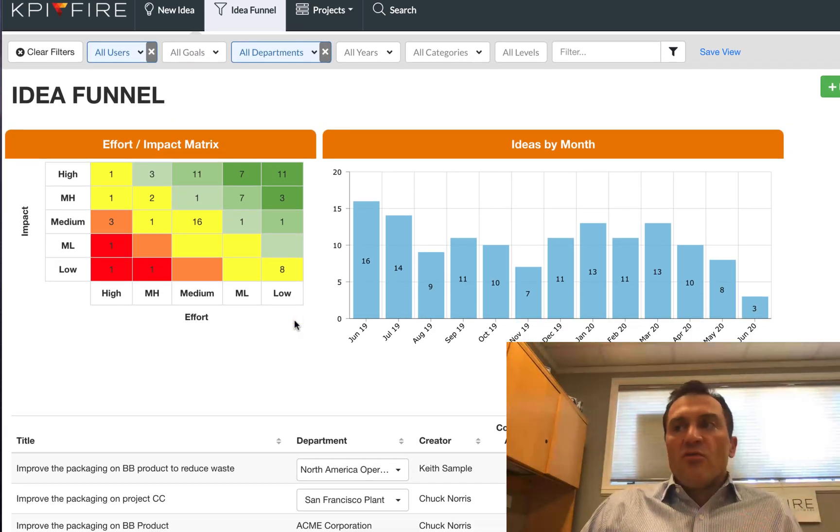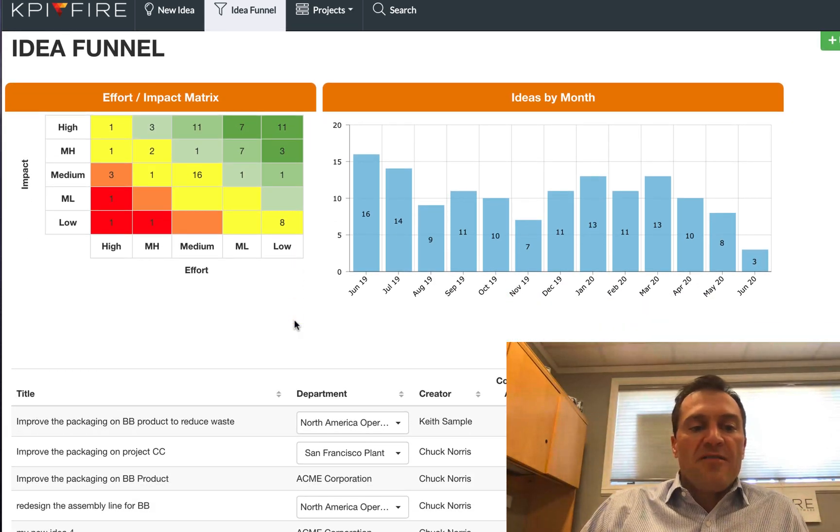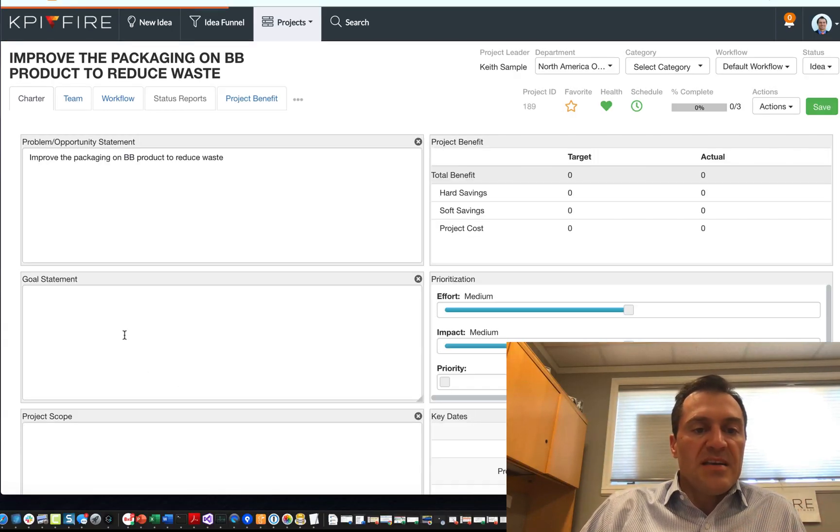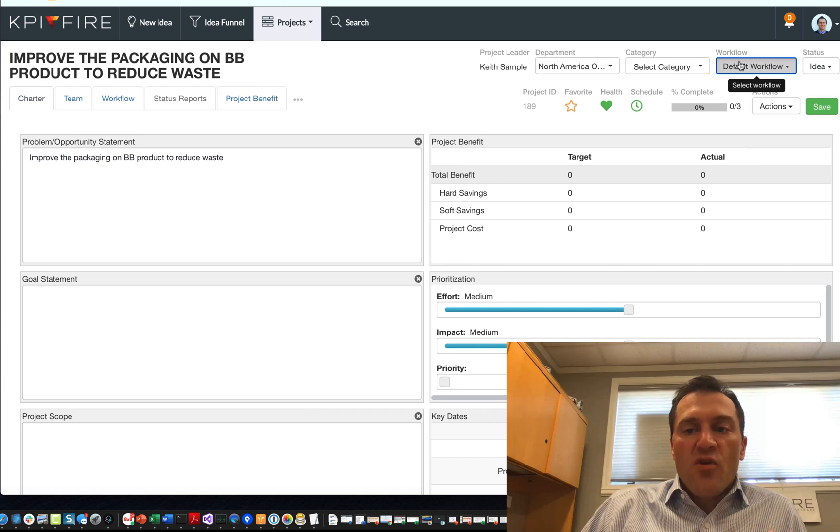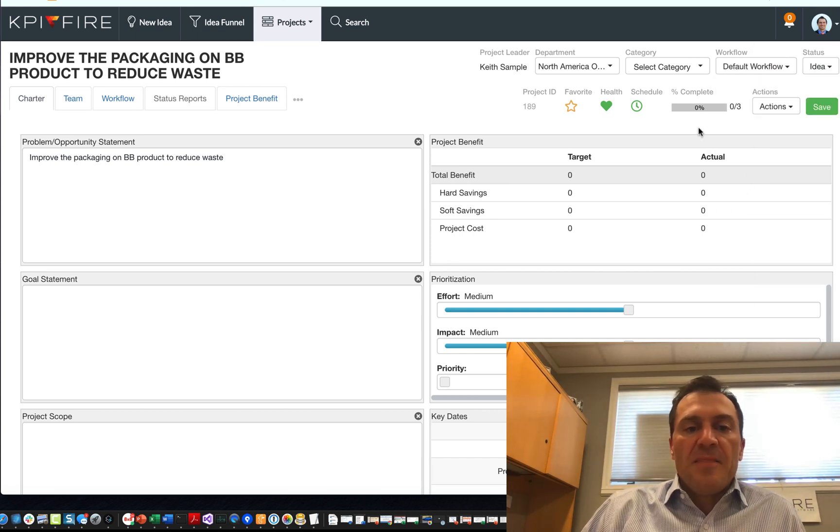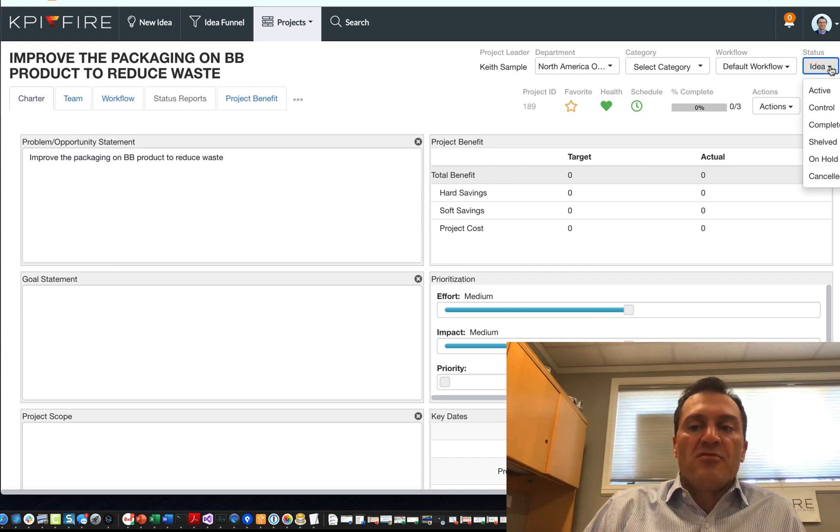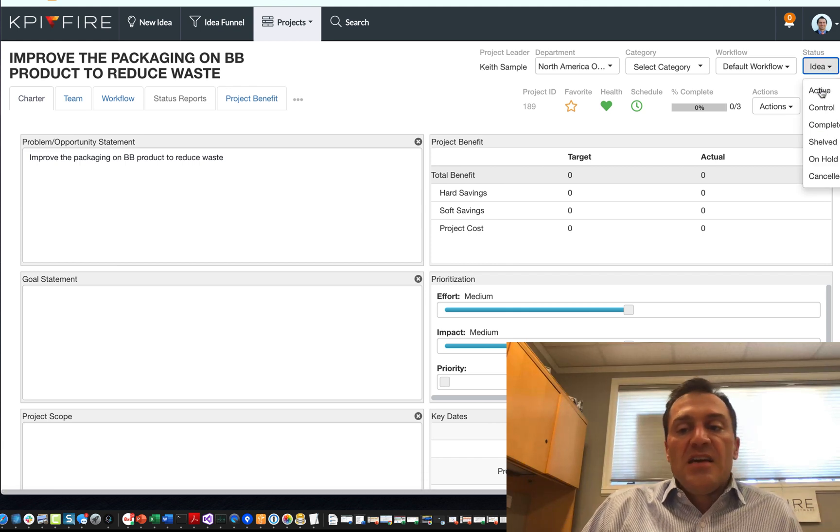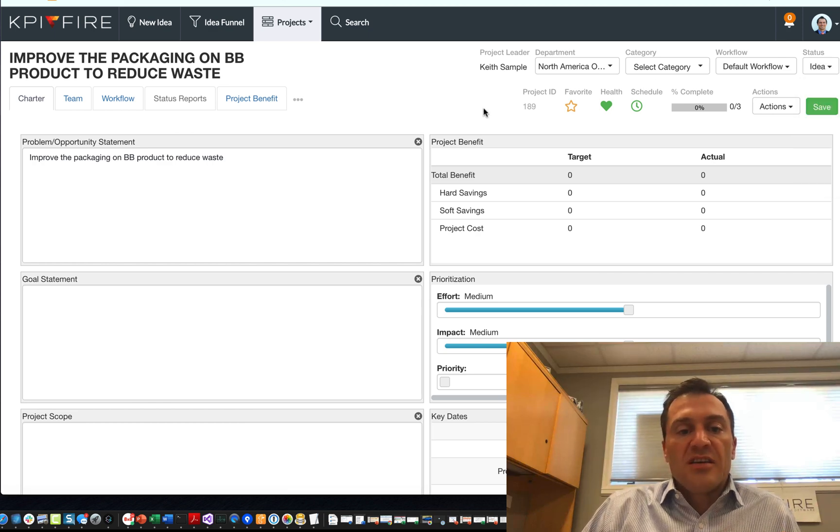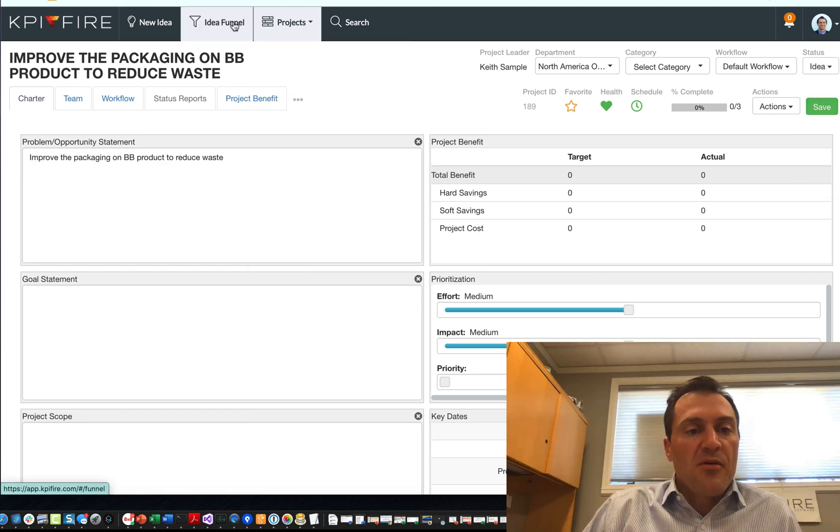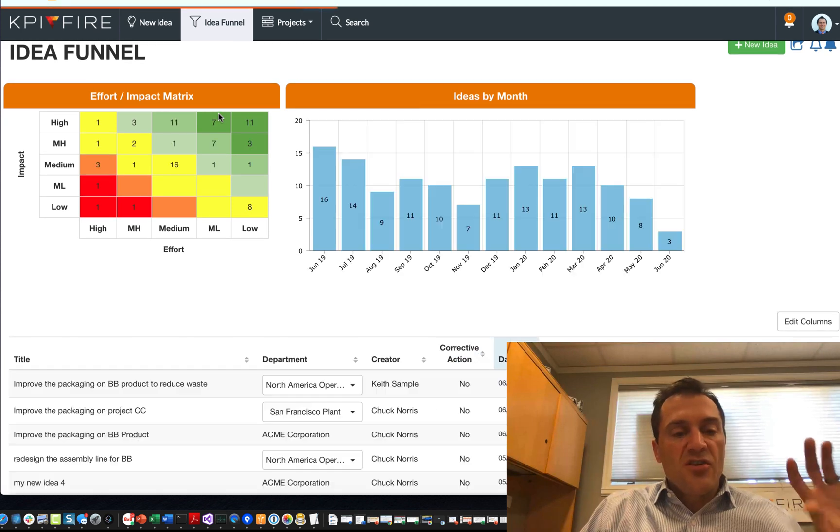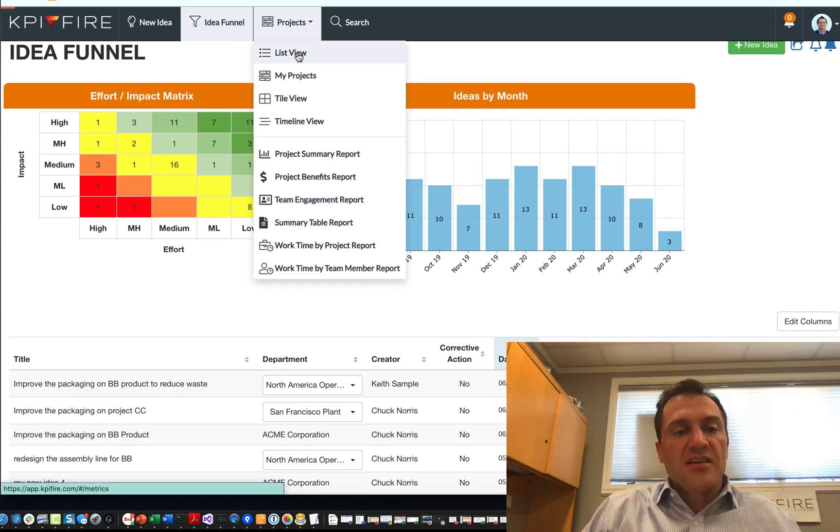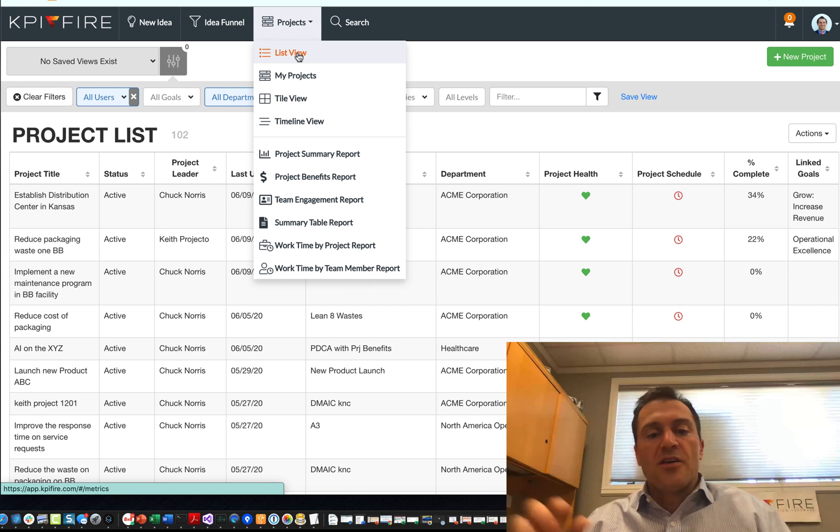All right. The general workflow inside KPI Fire, the way things ideally work, is you open up an idea, you add a workflow or you select a workflow to your idea, and then an idea will become a project at some point. So at some point you would move from an idea into an active project. Now, a key thing about KPI Fire is the separation of ideas, which are not active projects, and your projects list, which are your active projects.